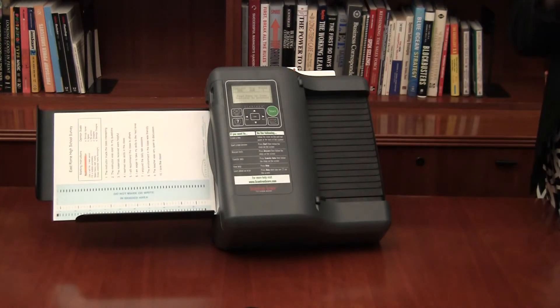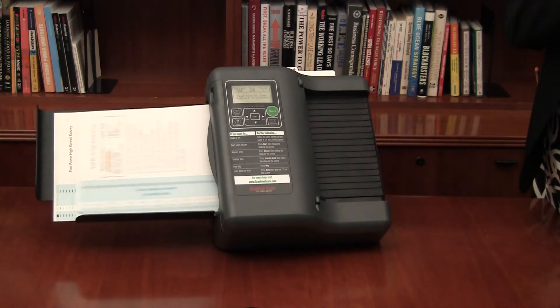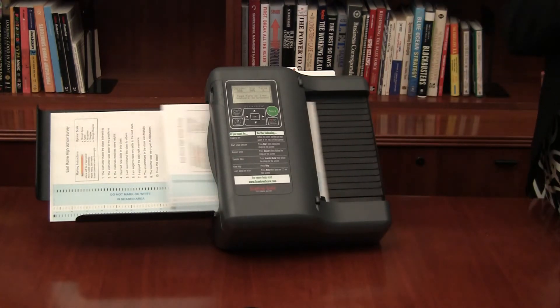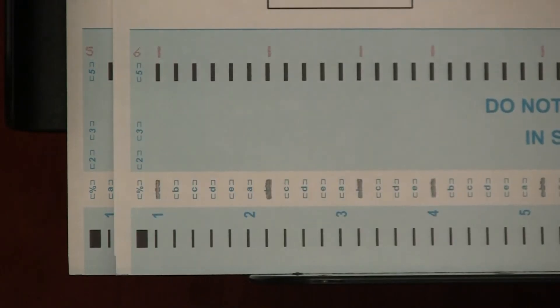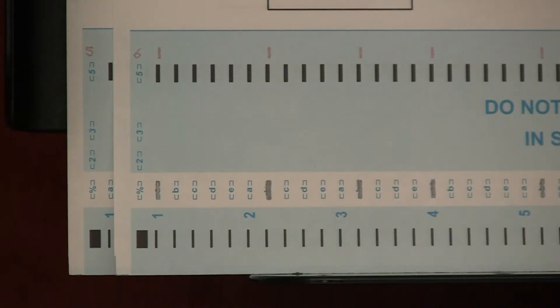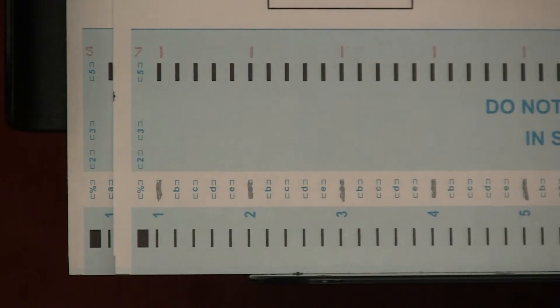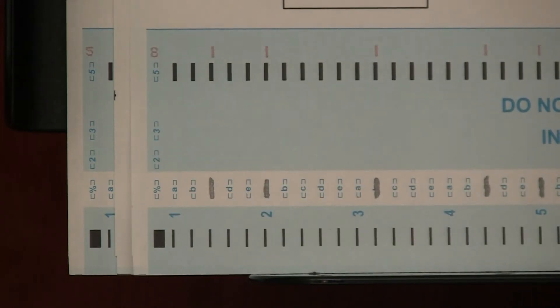If your survey is two-sided, feed side 1 followed by side 2 for each survey. When you've fed all the surveys, or if you get close to the limit of 9,999 surveys fed, it's time to tally the results.